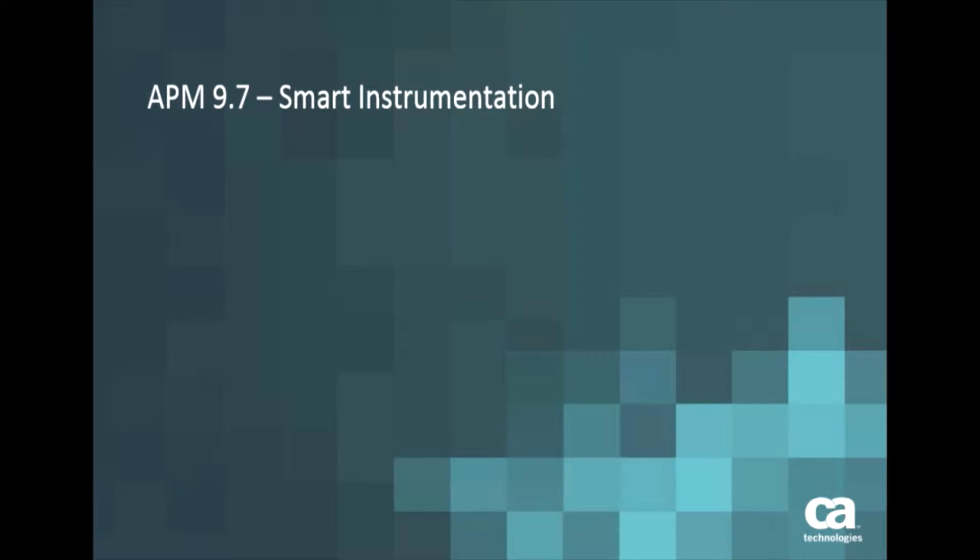Hello, welcome to this session where we'll take a close look at some of the capabilities released in CA APM 9.7 in the area of smart instrumentation.